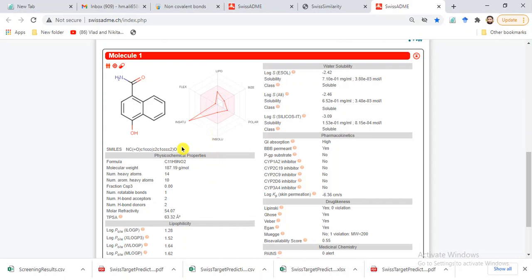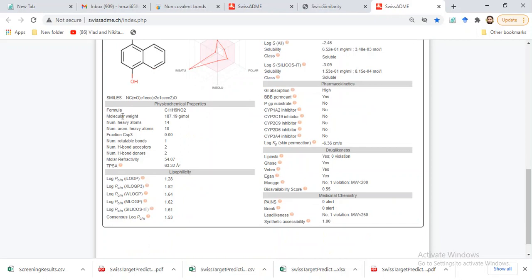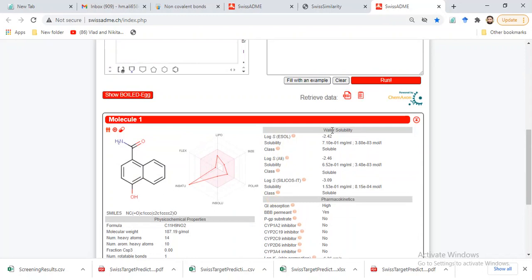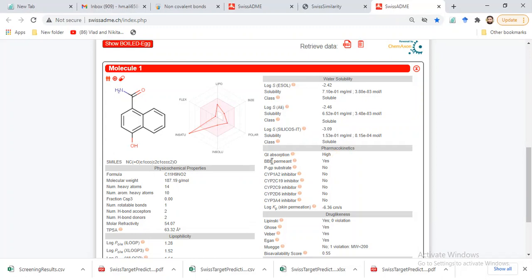If a property goes beyond the scale it is not favorable — you can check these scales on the website to understand what they mean. The descriptors include lipophilicity: log octanol-water partition coefficient (log P values), with a consensus of all log P values shown. Water solubility is represented by log S. The pharmacokinetics section shows gastrointestinal absorption and blood-brain barrier permeability.